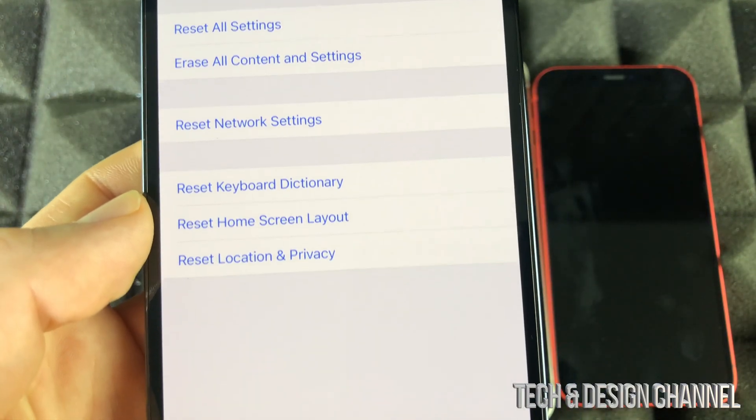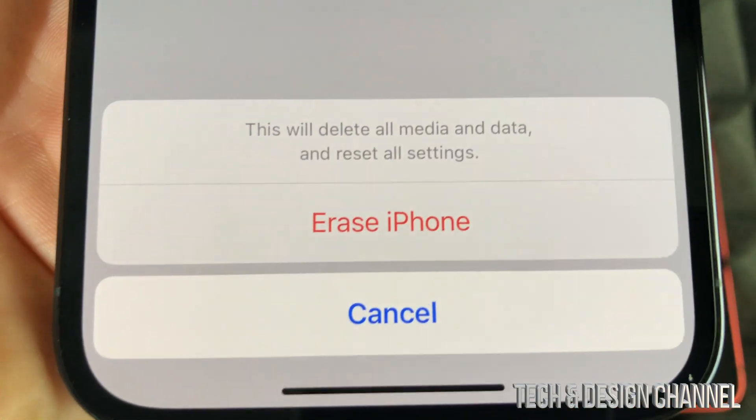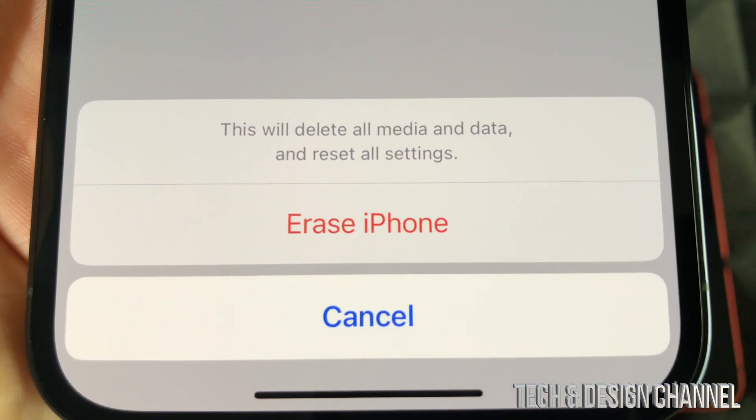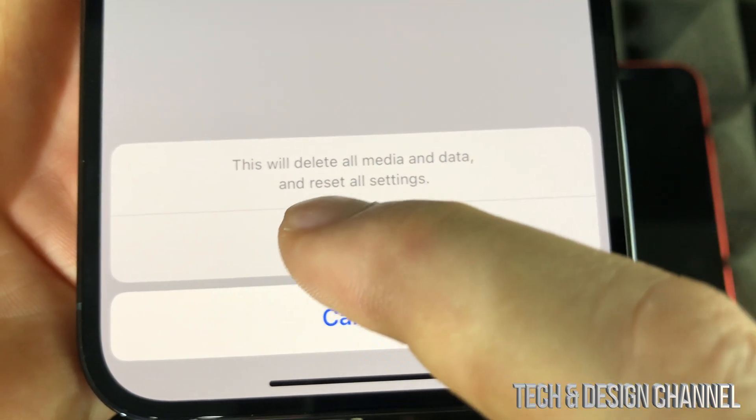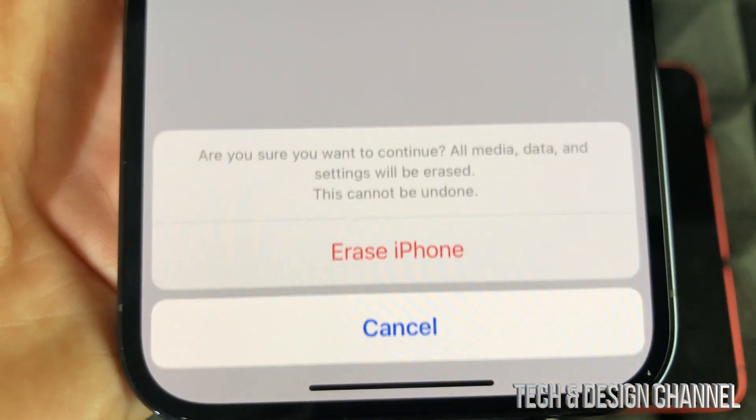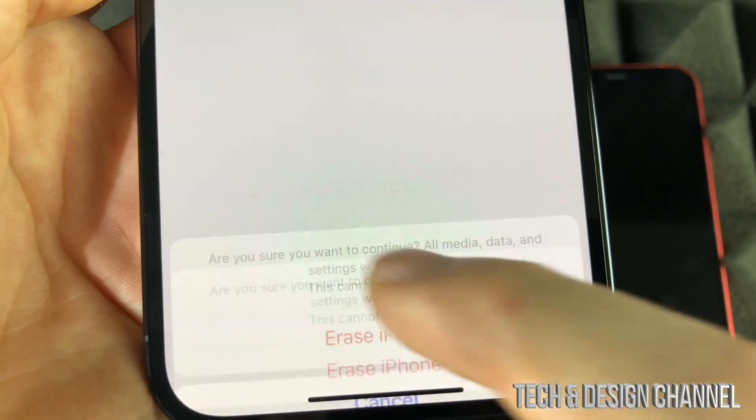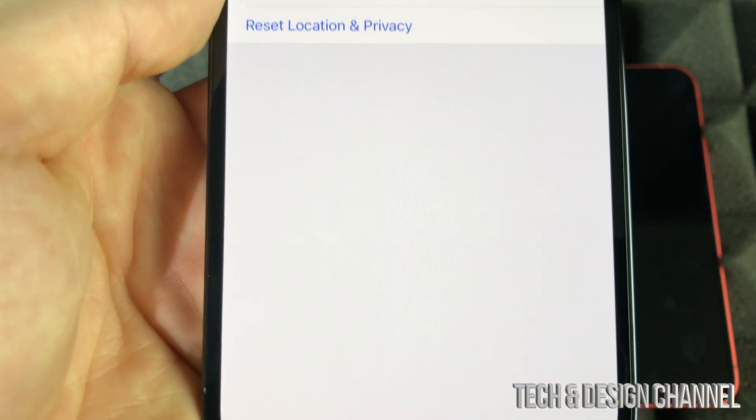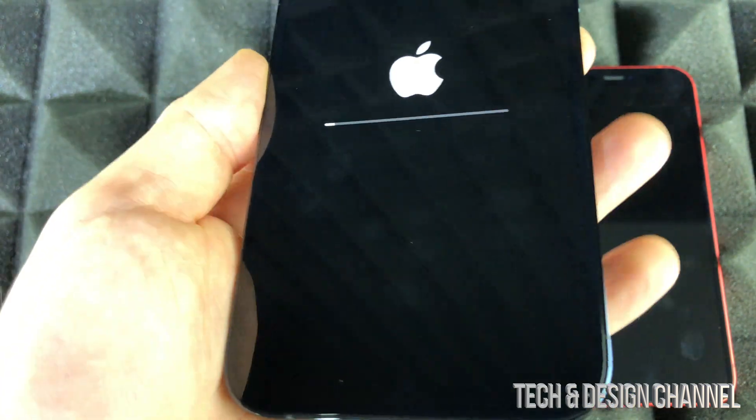And from here on the bottom, you will see this message where it says Erase iPhone. Let's just press on Erase iPhone, Erase iPhone again. It has to do that twice because it's deleting everything.